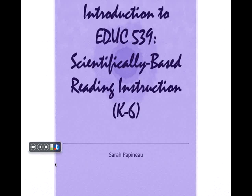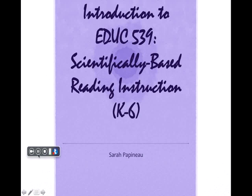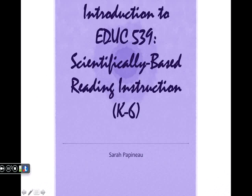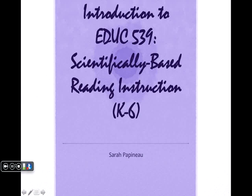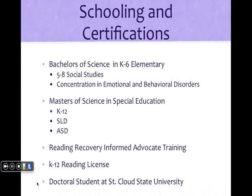My name is Sarah Papineau and I'm going to be your instructor for this course. I just wanted to give you an overview of the course today on this video session and then give you some additional information as far as who I am. So let's go into who I am and what I've done and what I currently do.